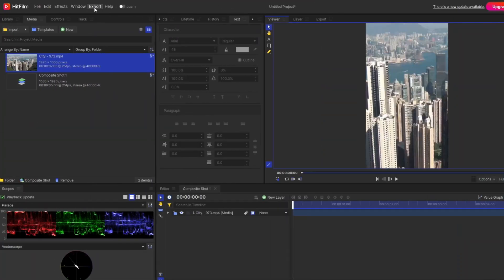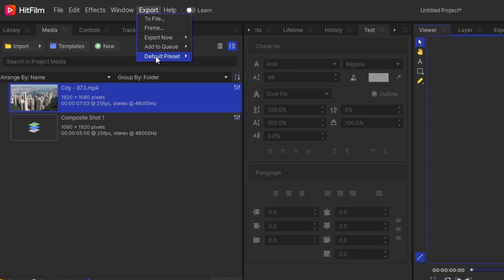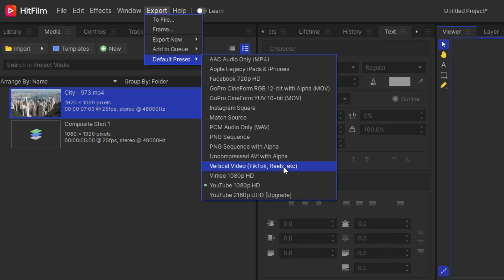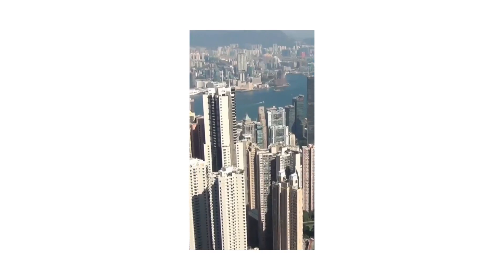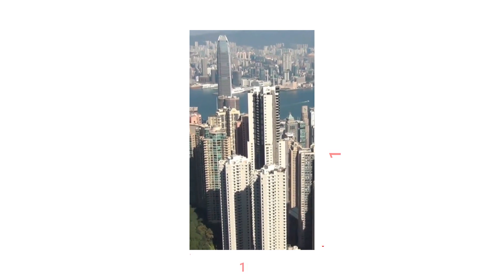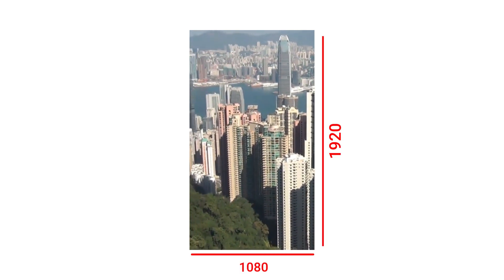Before you hit the export button, you have to first go to the Export menu at the top. You can see it here — click the Export menu and you will see different video formats. Since I want my video in a vertical format, you have to select the vertical option. Once you select vertical and hit the export button, you can see your final video is in the proper format. If you go to the properties and check the dimension, it is 1080 by 1920 — a perfect vertical format that you can upload to platforms like TikTok or Instagram Reels.